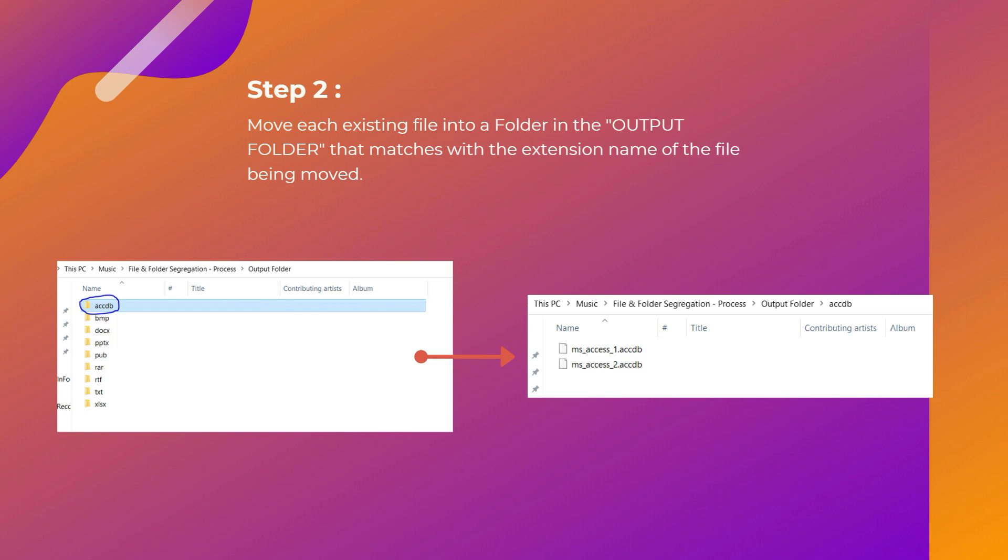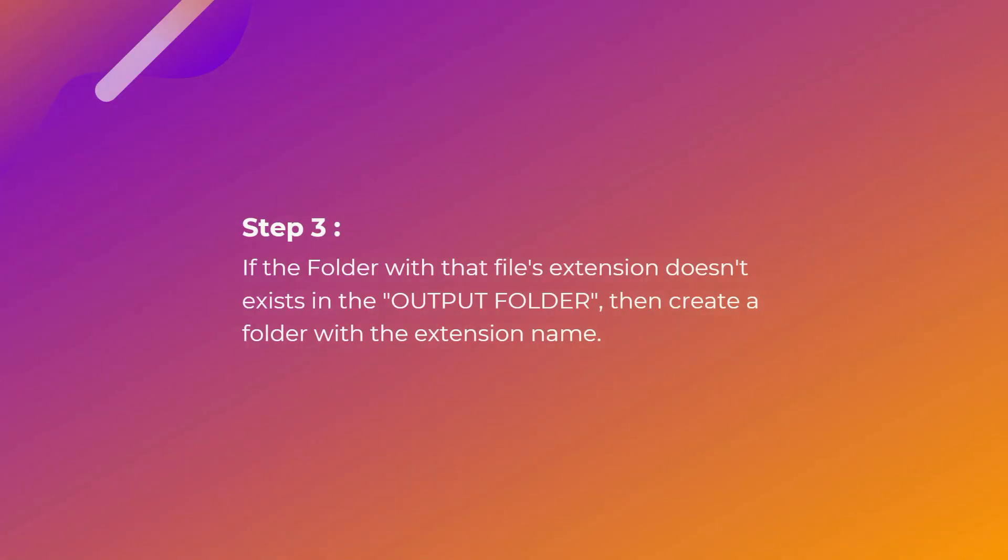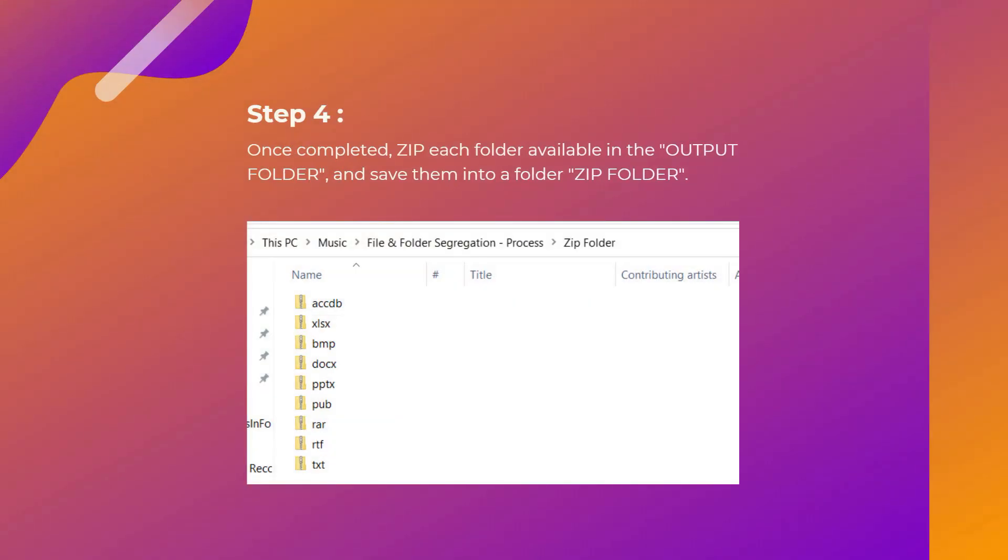If you have something with .docx extension, move that into the docx folder. If you have a file with .txt extension, move that into the txt folder. Then, Step 3: if the folder with that file's extension doesn't exist in the output folder, create a folder with the extension name.